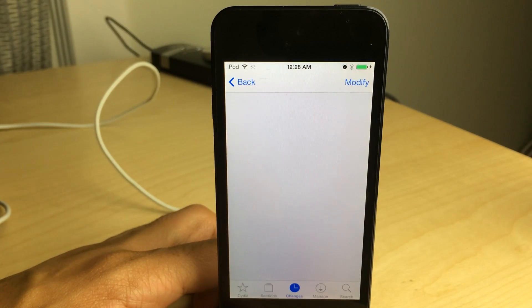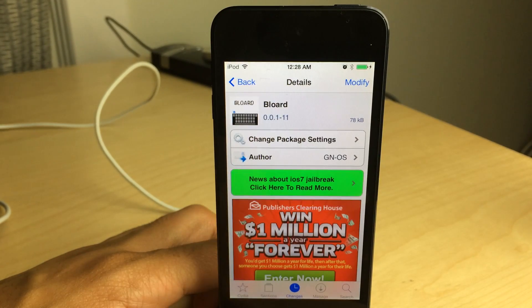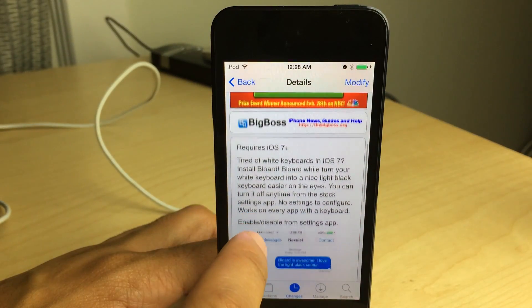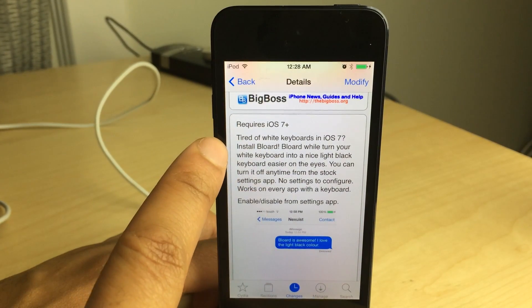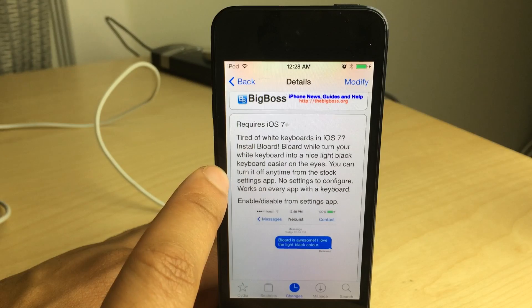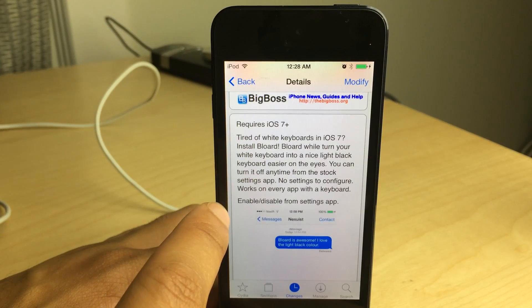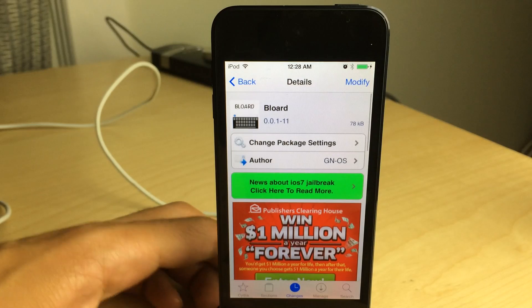This is an iOS 7 only tweak. It is available right now for free on Cydia's Big Boss Repo. If you're tired of white keyboards in iOS 7, install Blord. Blord will turn your white keyboard into a nice light black keyboard, easier on the eyes.